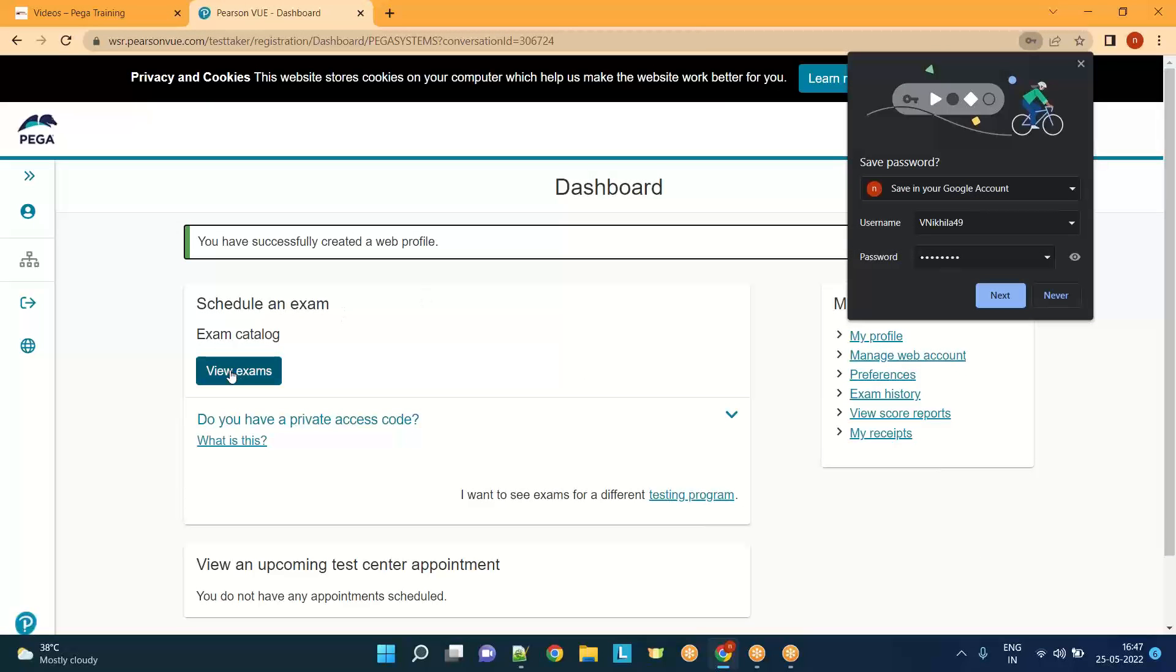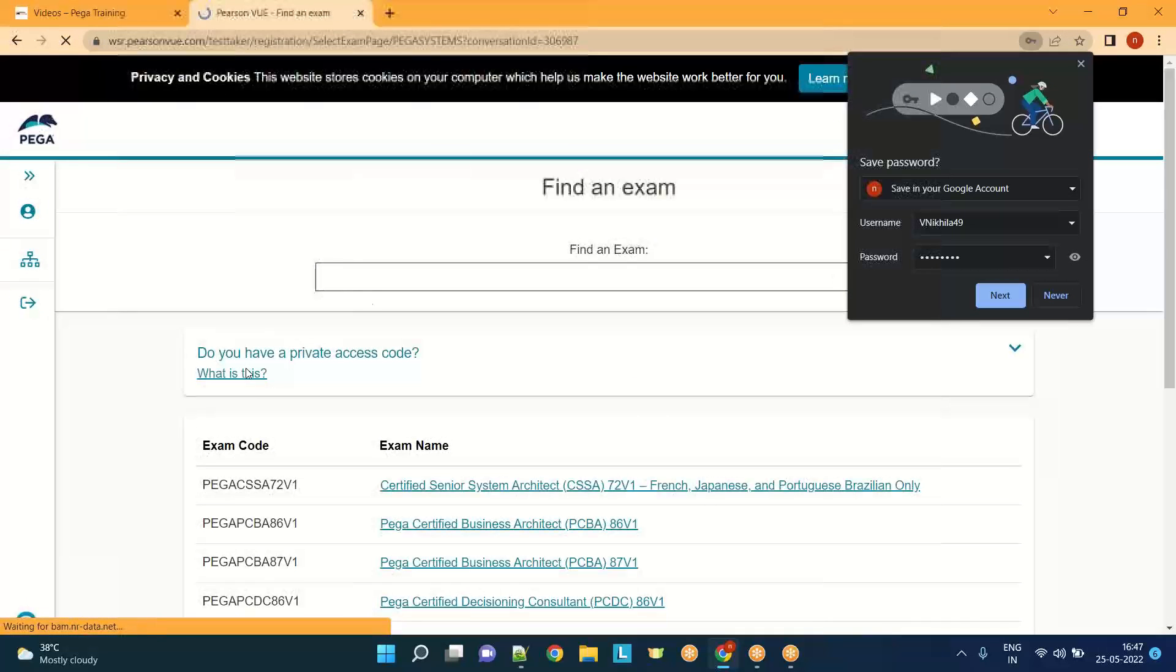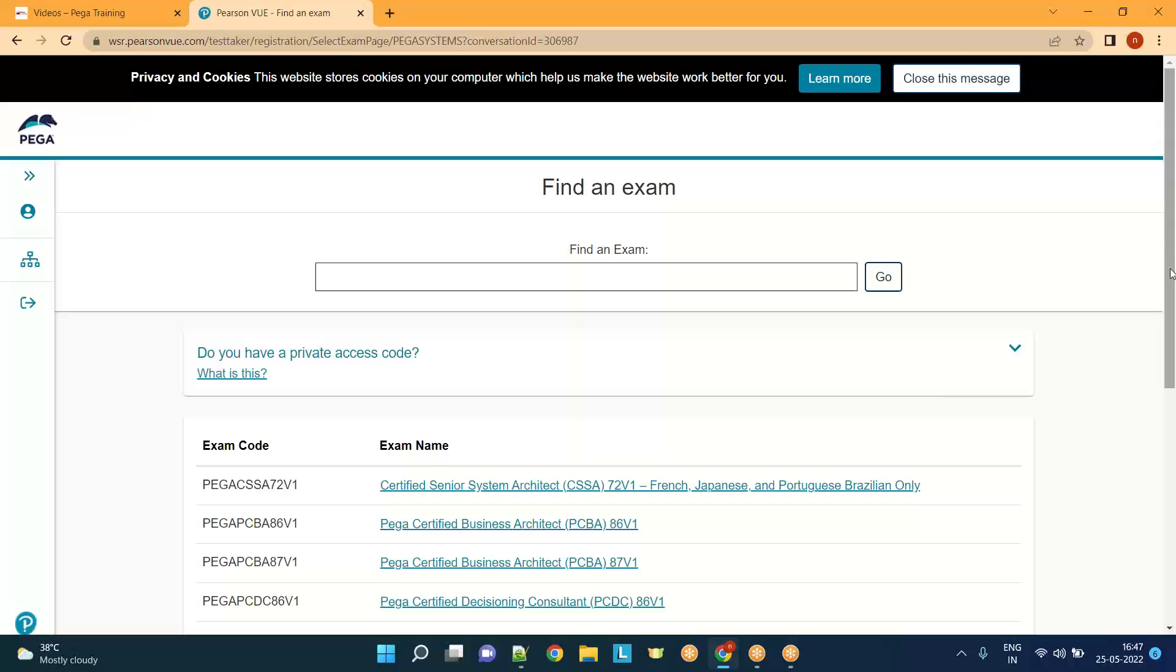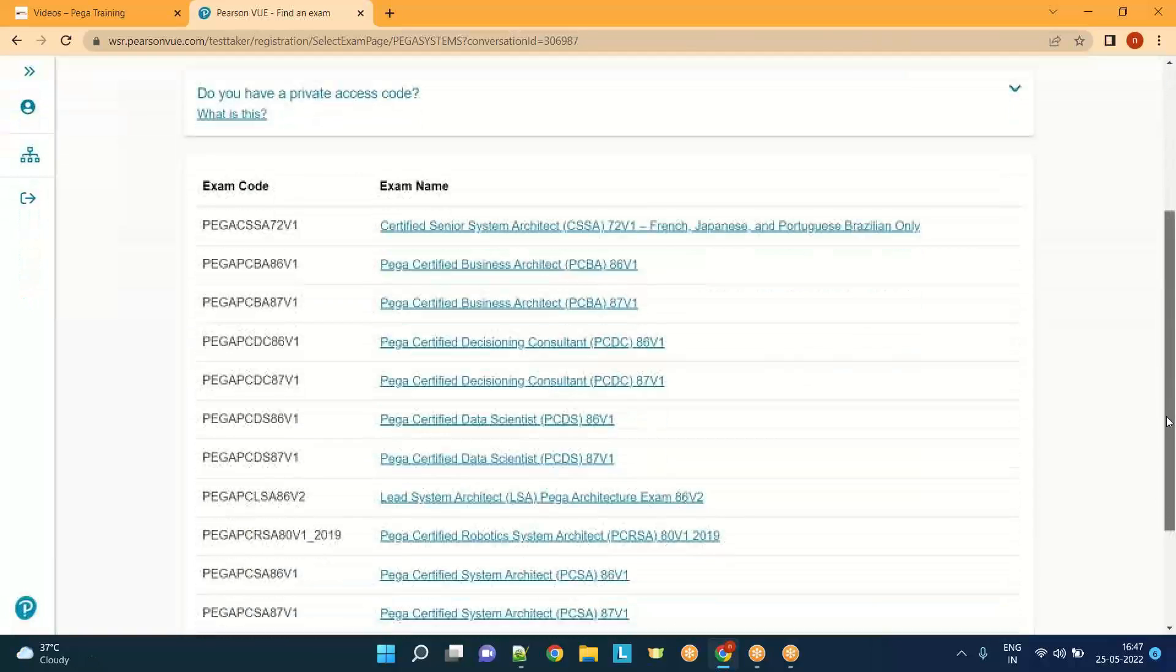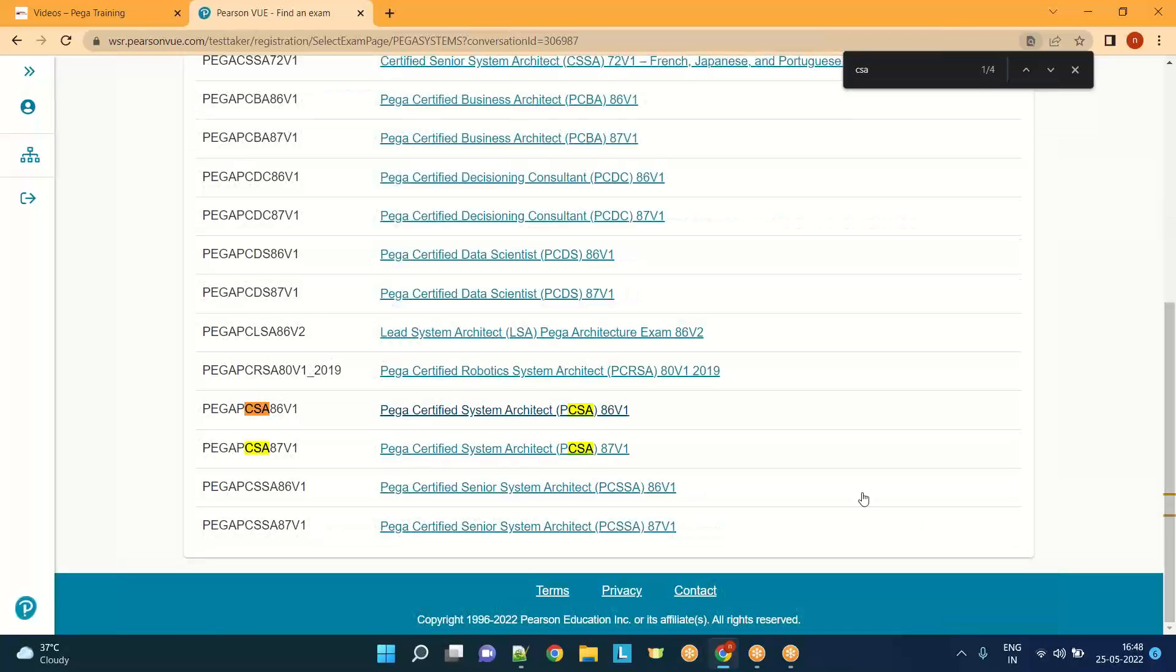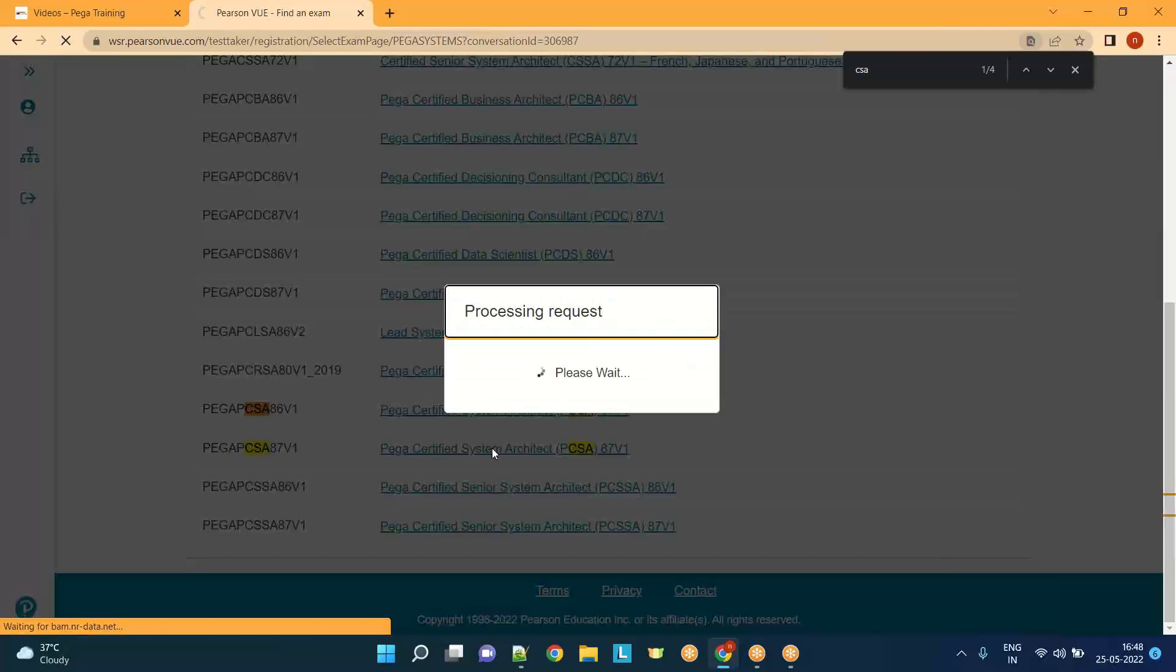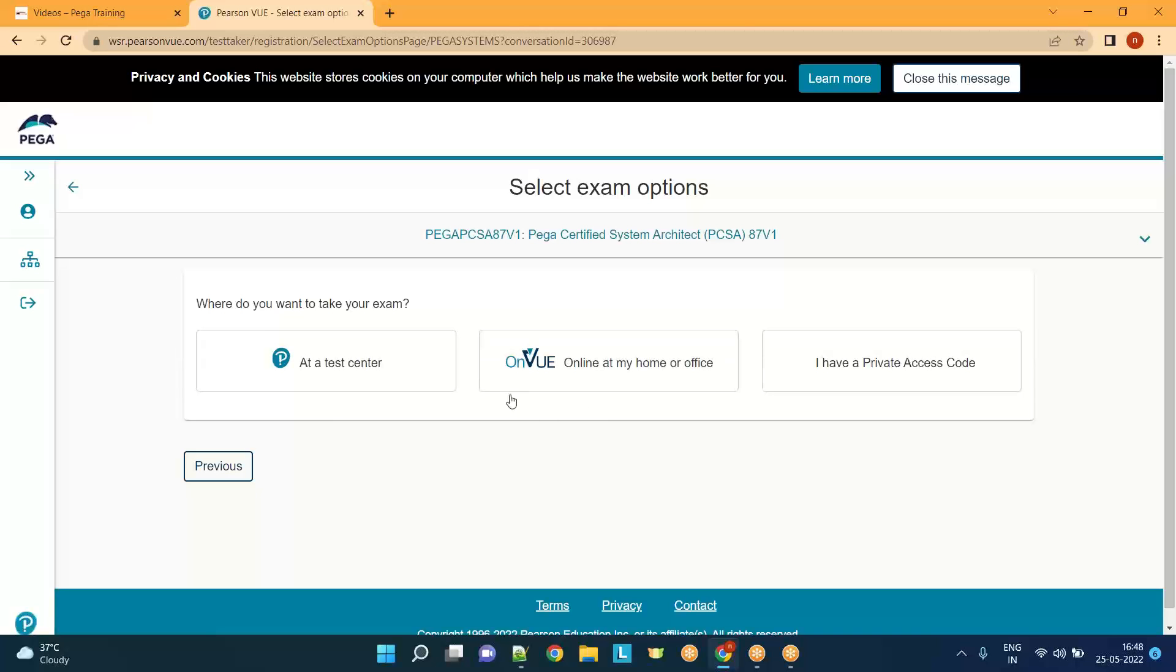Now you can say which exam you want to go with. I want to go with CSA. I have two versions of CSA - 8.6 and 8.7. Whichever you prefer to schedule, click on that. Suppose I want to go with 8.7, I'll click on the hyperlink. Do you want to write at the test center or from home? Let's say I want to write from home.